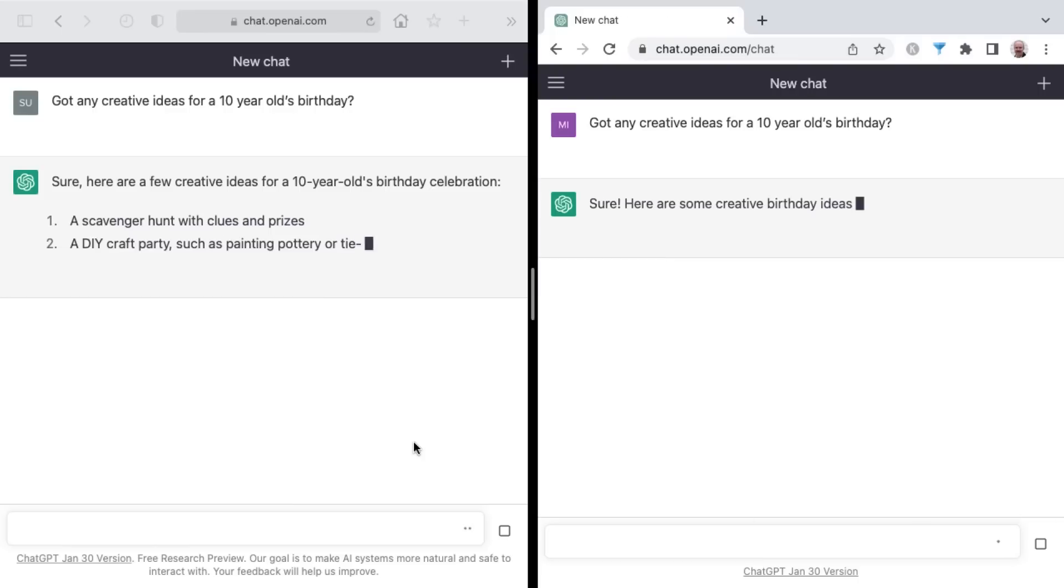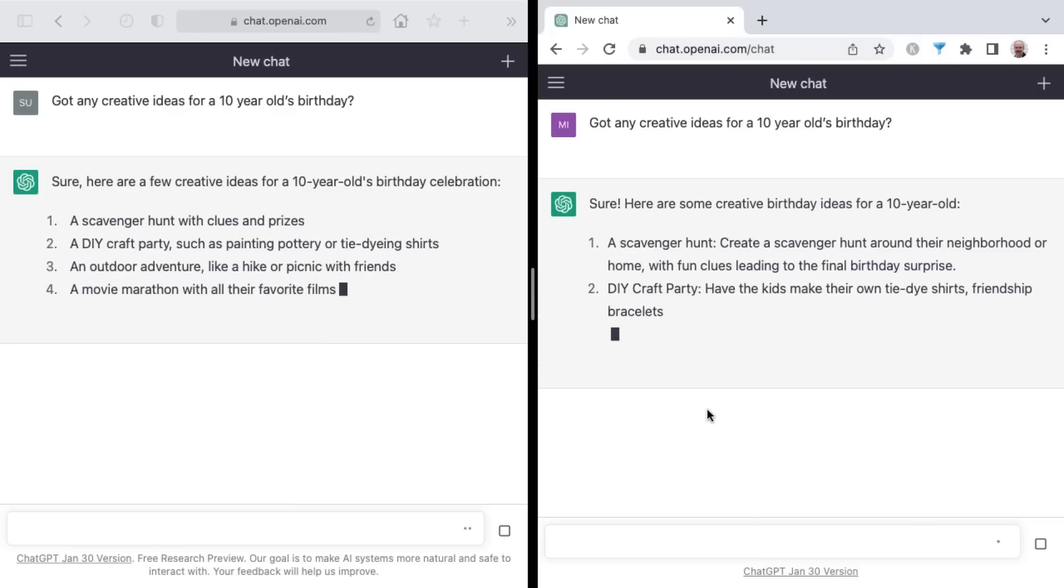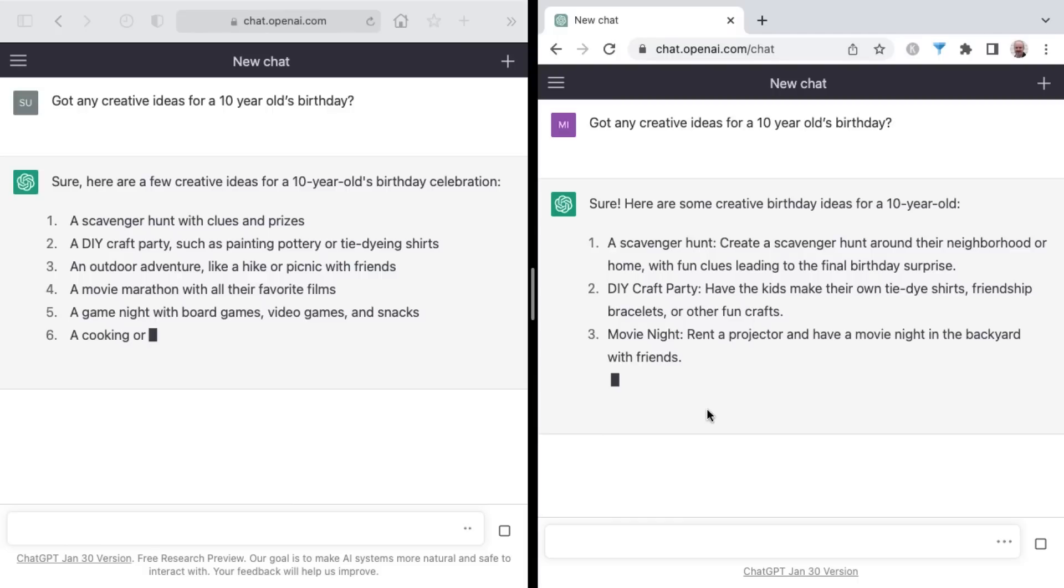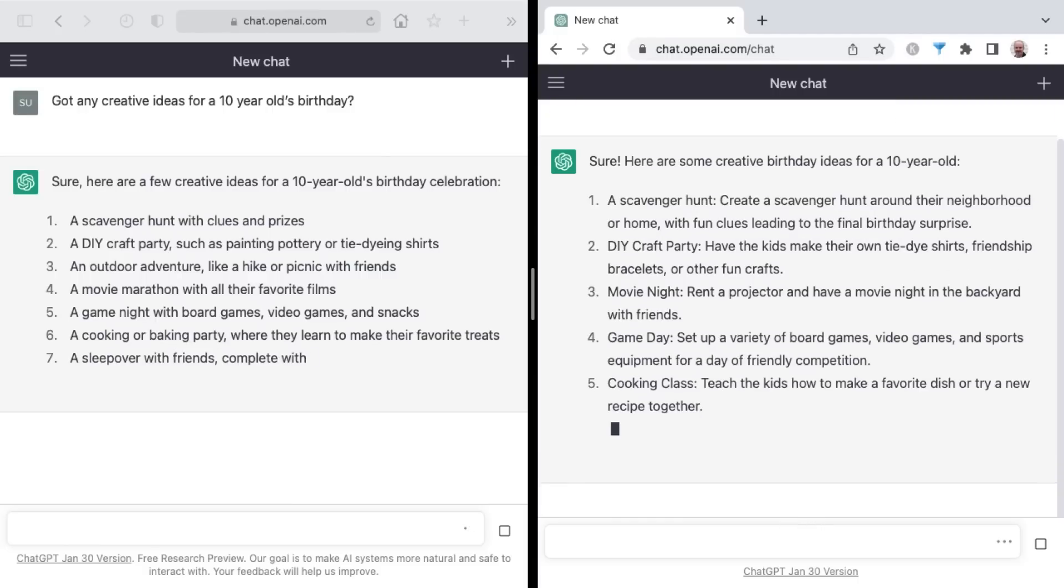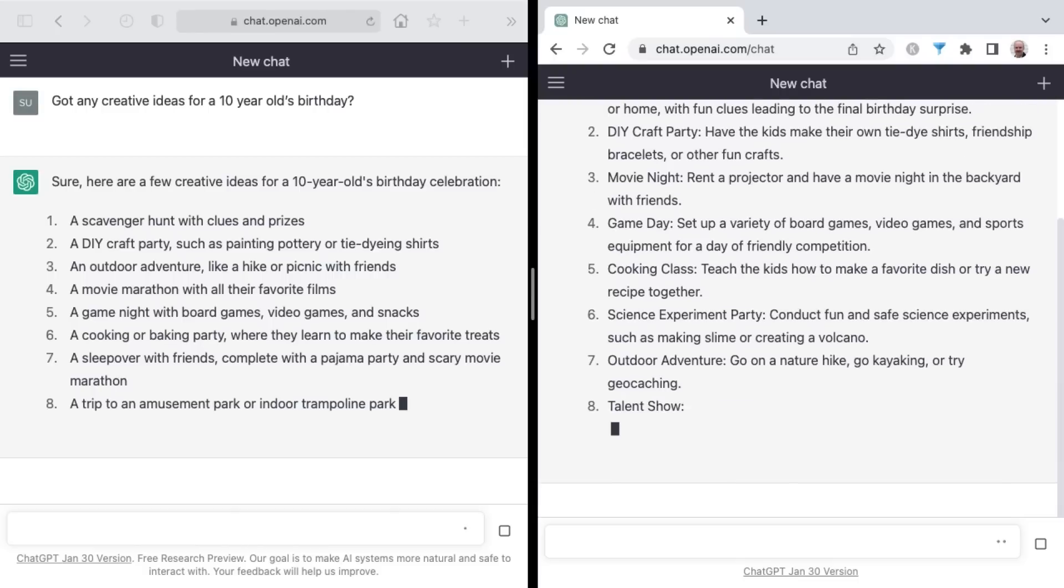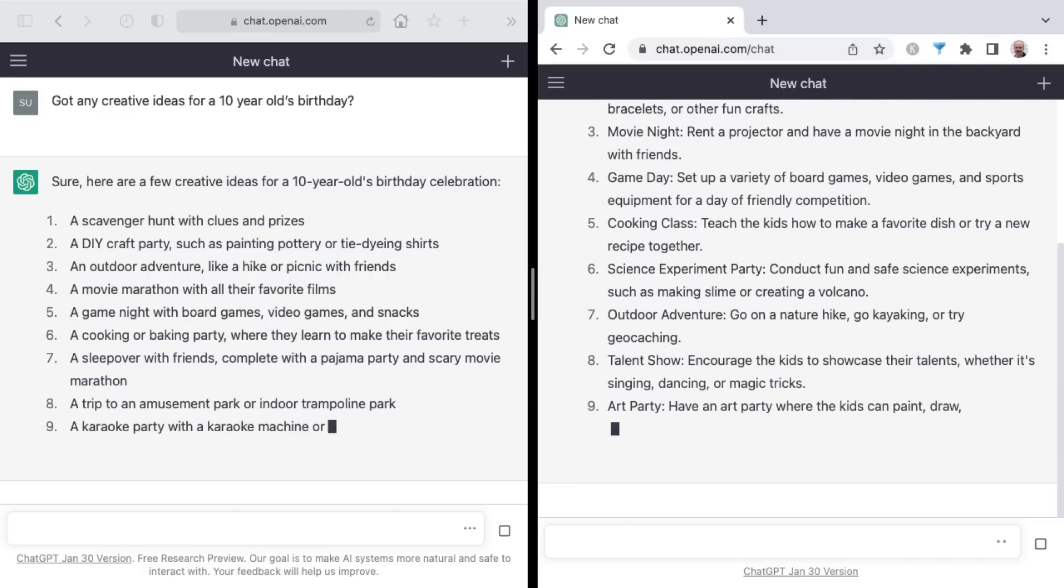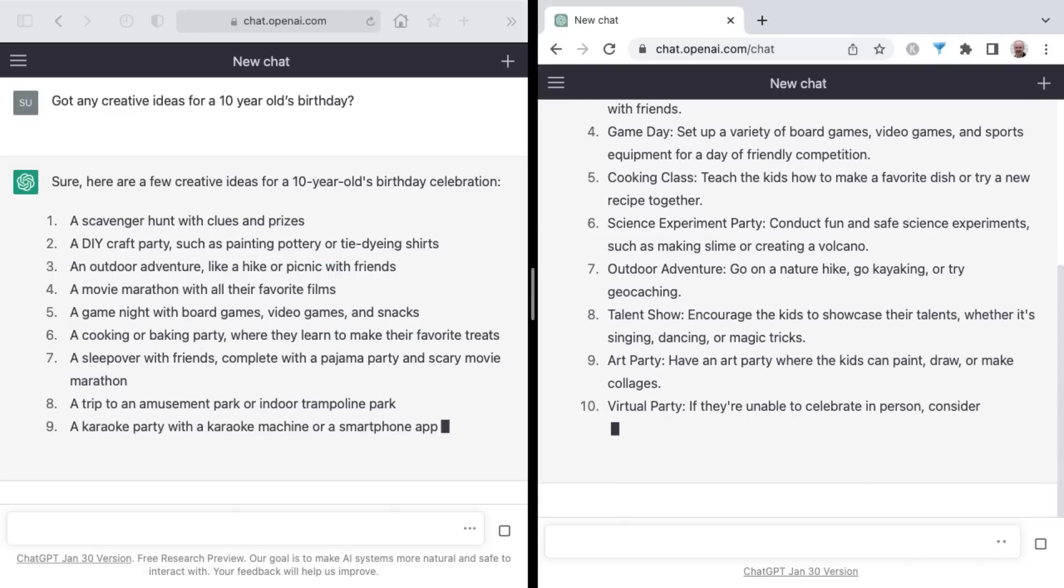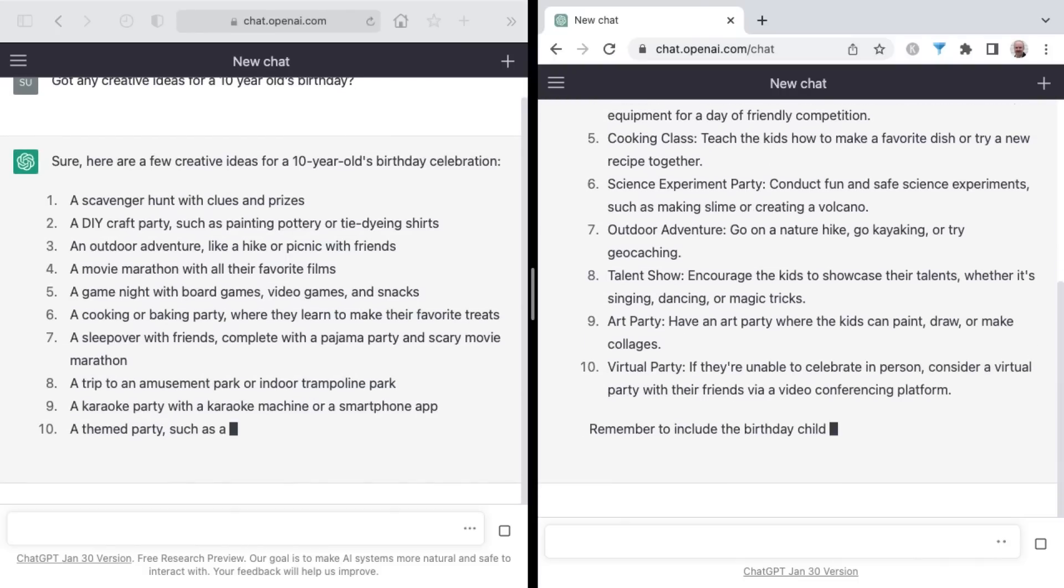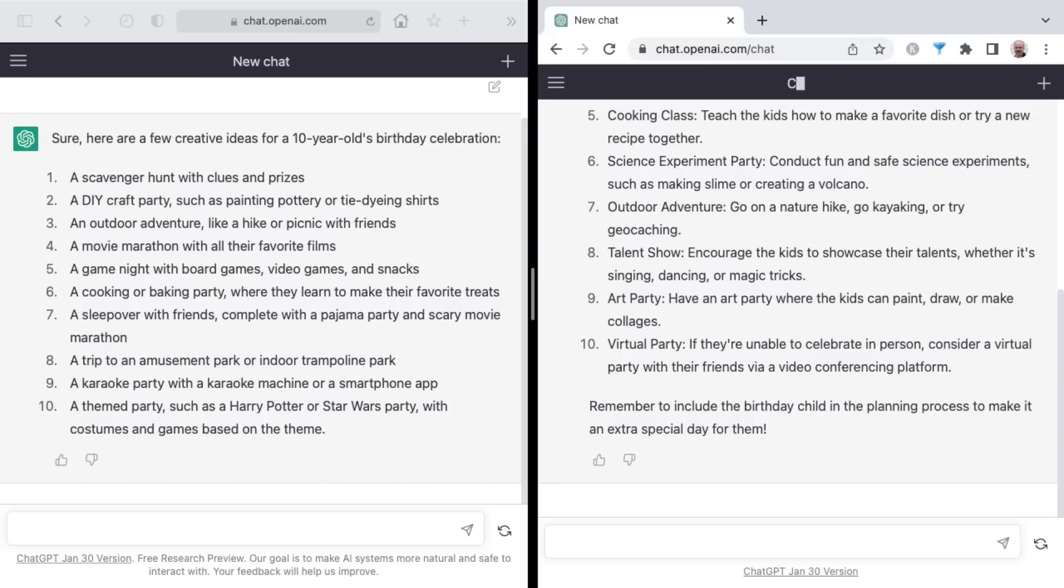And ChatGPT is out ahead, but let's see if Plus can lap the field and finish first. This one's a lot closer. And Plus has won yet again. This time is a lot closer.